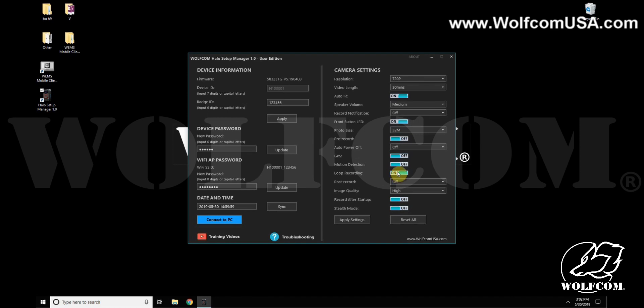If you set this off and your camera becomes full, the camera will no longer record. Post-record will tell the camera to record for an additional 30 seconds or one minute after you've pressed the stop button.